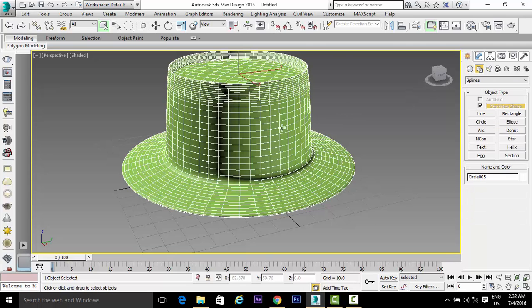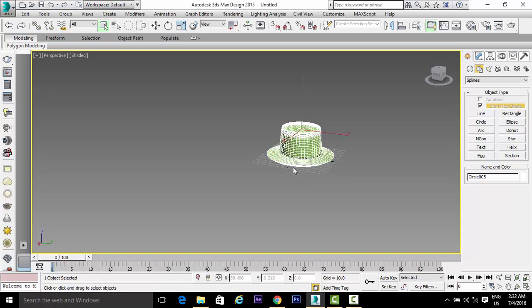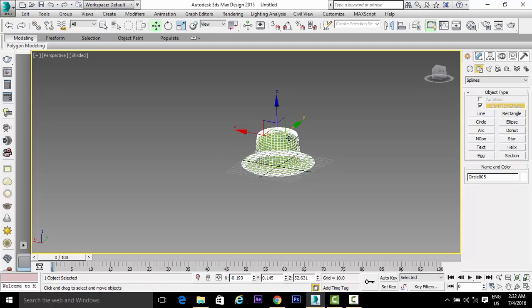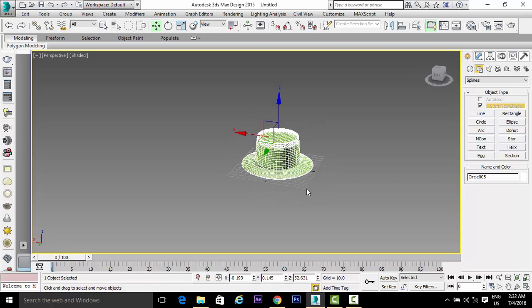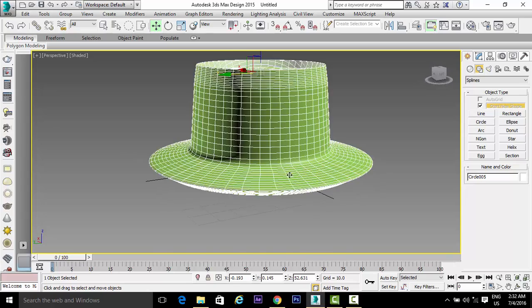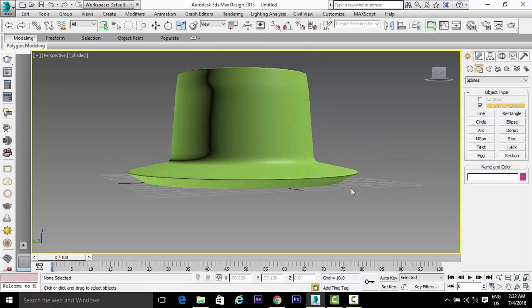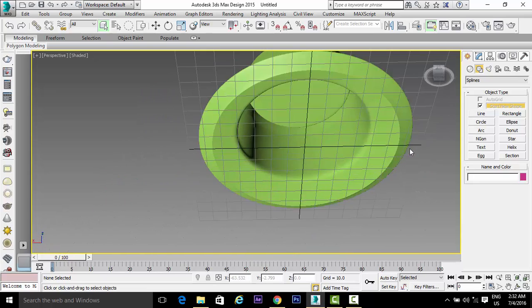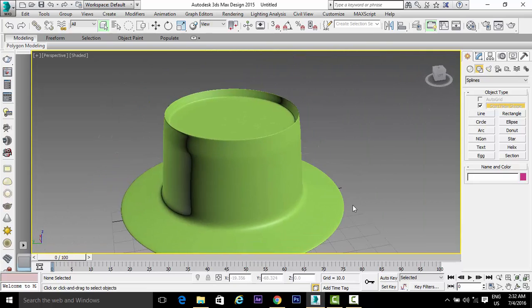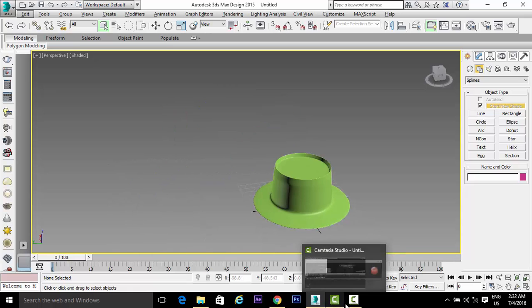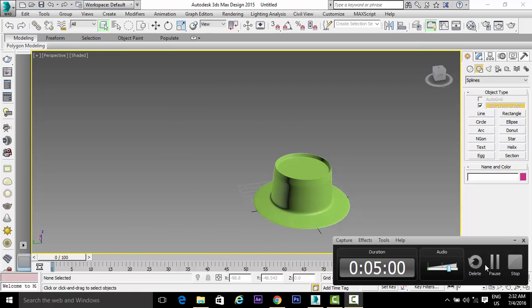So this is our cap. This way we can make a cap. Thank you everyone — please subscribe to our channel.